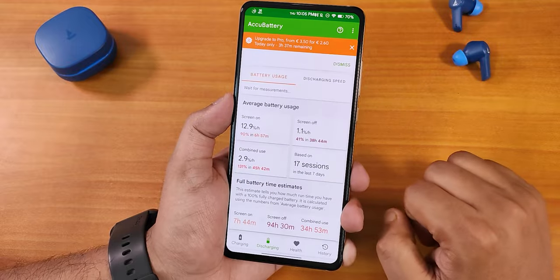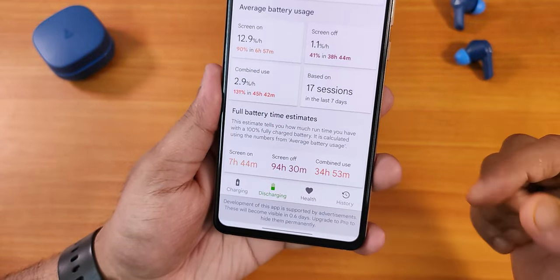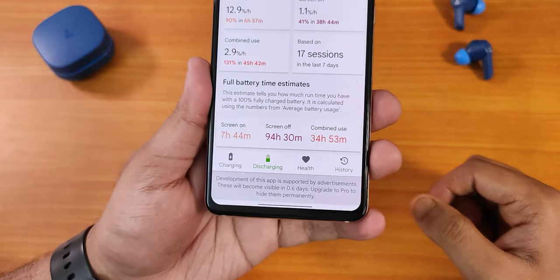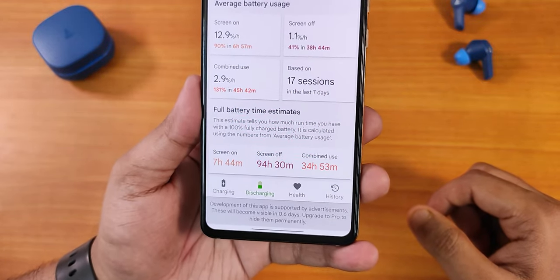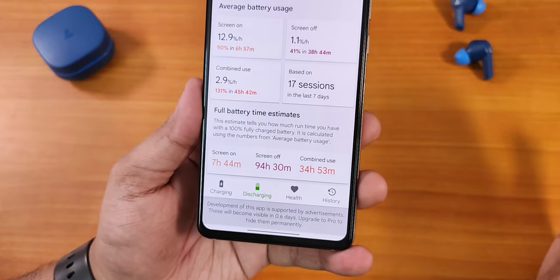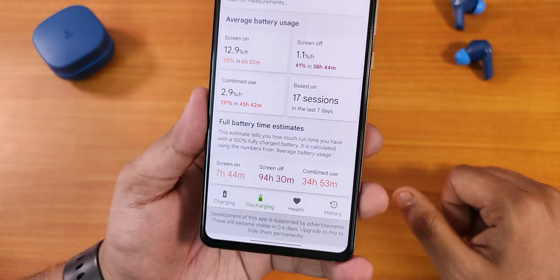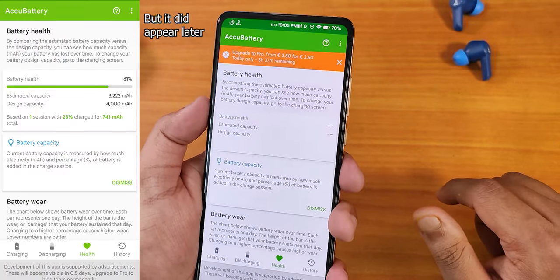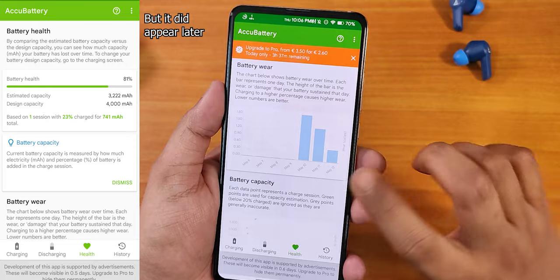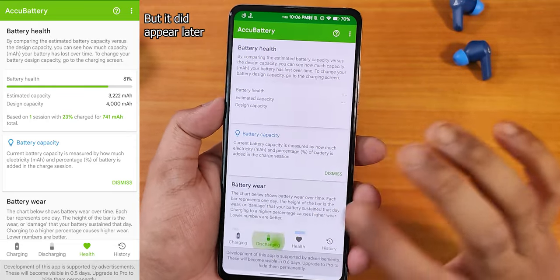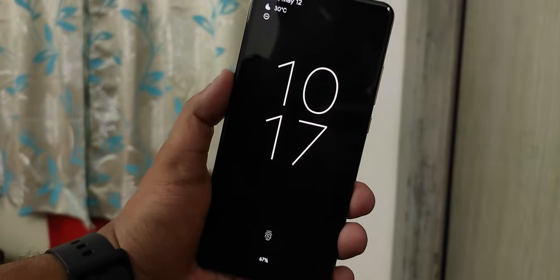I tested with the Accubattery app and got about 7 hours and 45 minutes of screen-on time — almost 8 hours. Battery life is really decent, and standby time is great. Disabling always-on display will increase it even more. The battery life on this ROM overall was amazing with no issues whatsoever. Battery health doesn't show for me yet even after almost three charging cycles on this ROM.